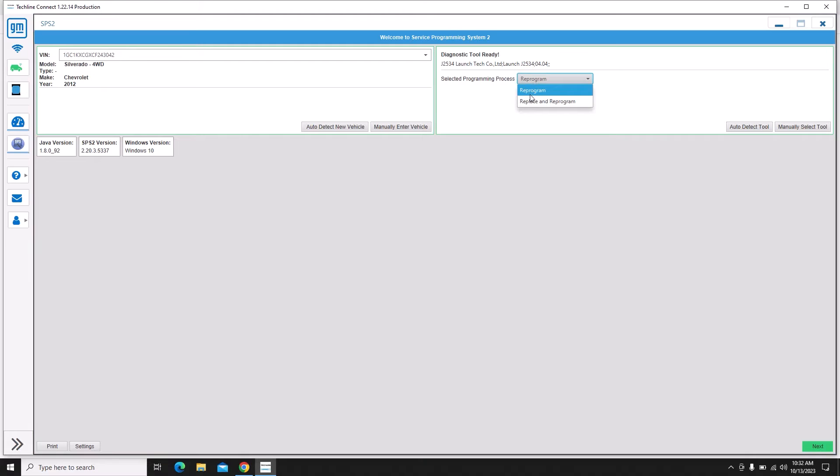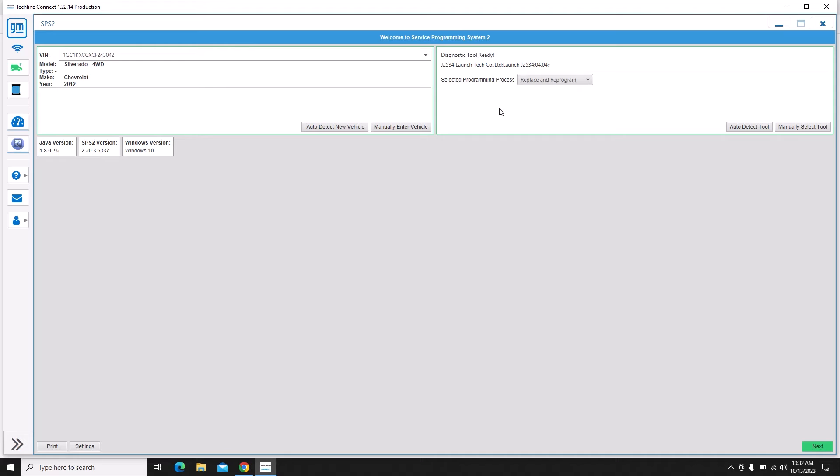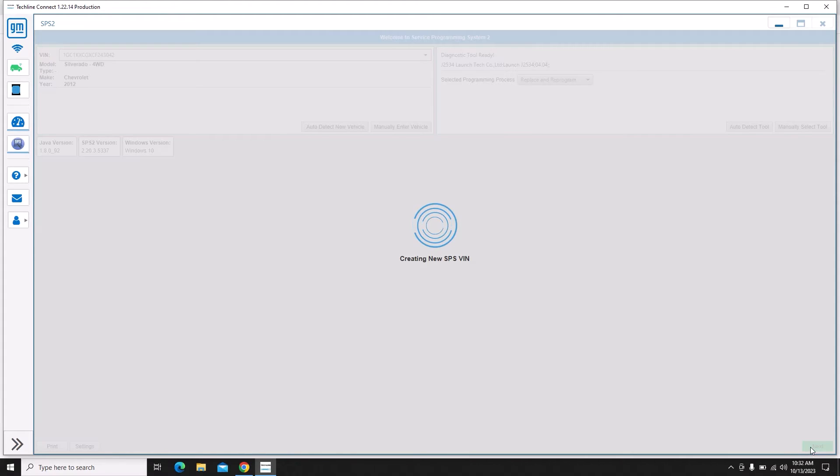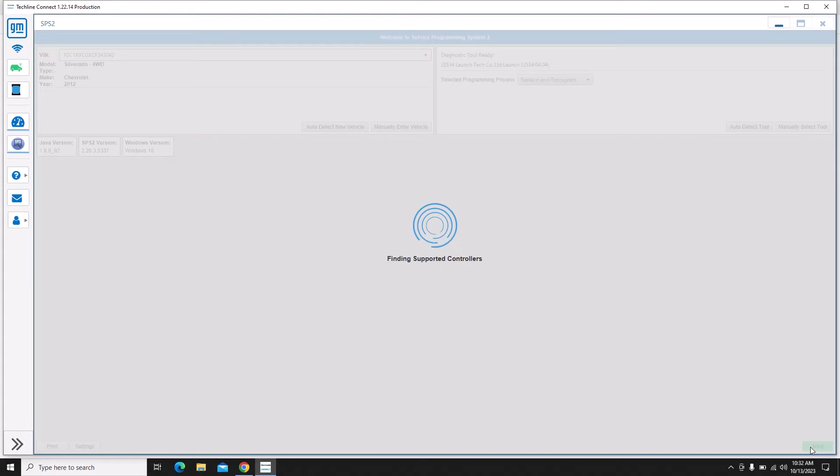Now this is a new transmission so we're going to go to replace and reprogram. Many of these vehicles don't allow used modules to be used. So if you put a used transmission in you will likely fail programming. But some of them do go through just fine. This one's probably early enough that it would have went through fine. It's a 2012, but it's kind of hit or miss.